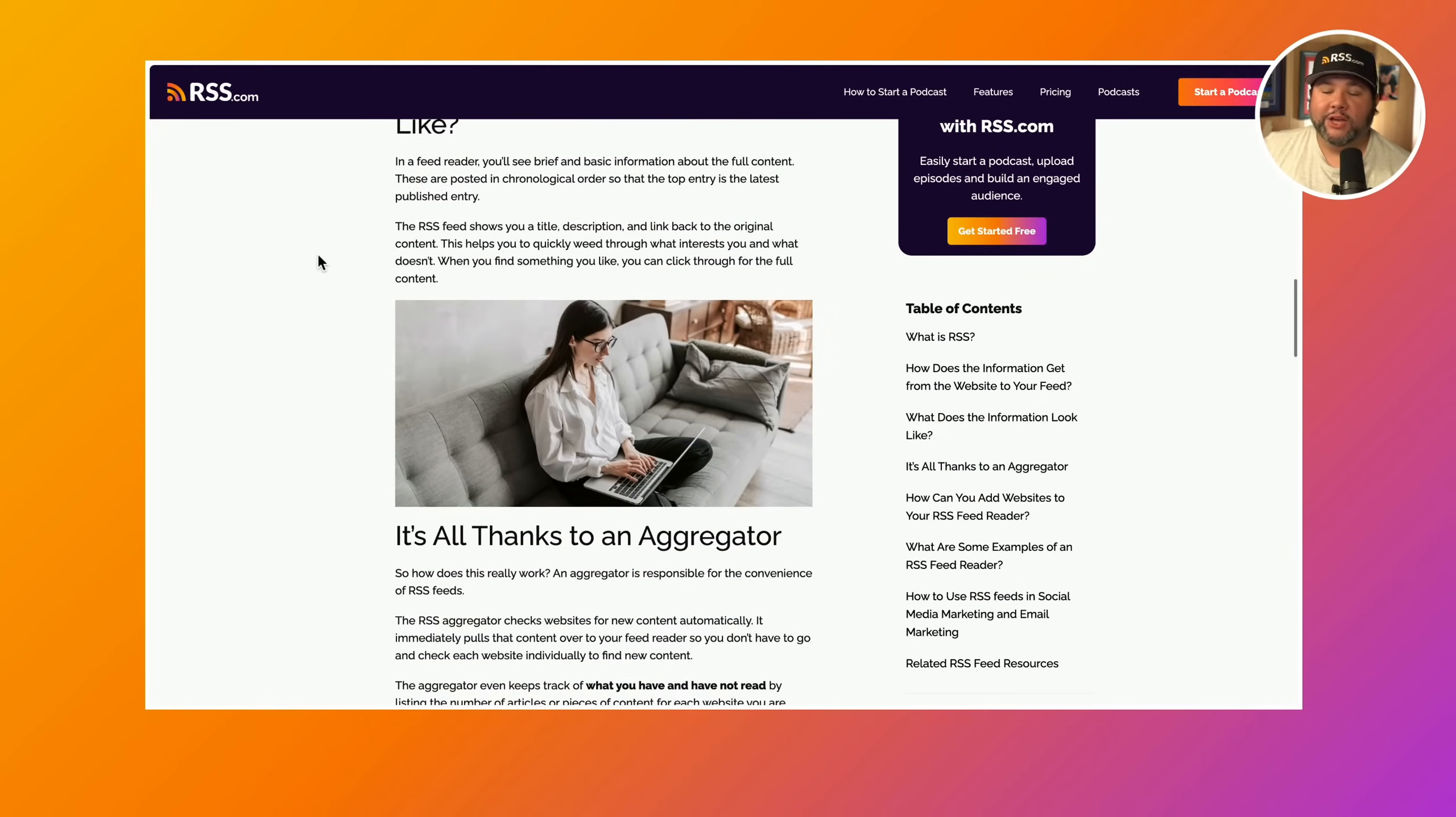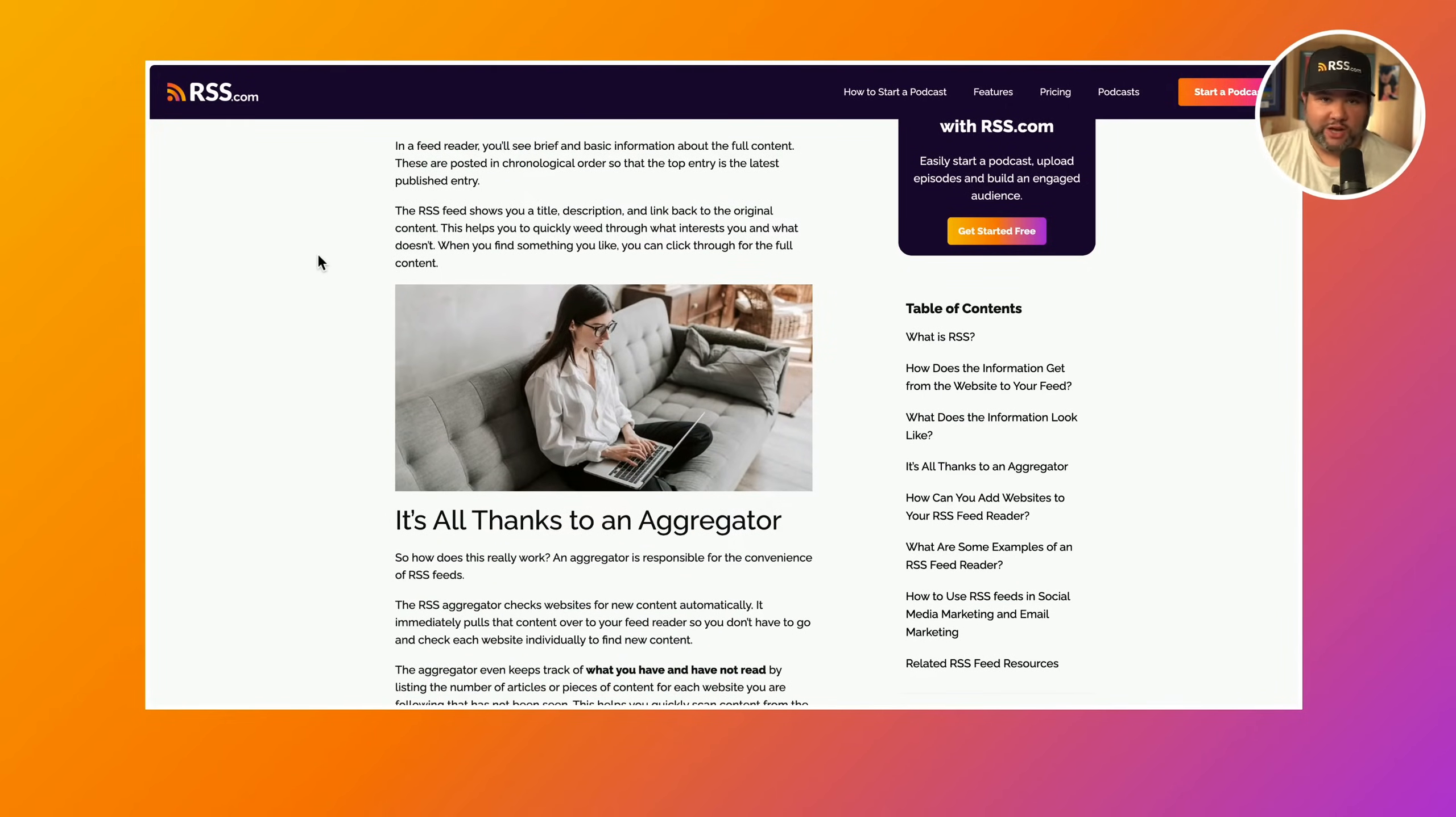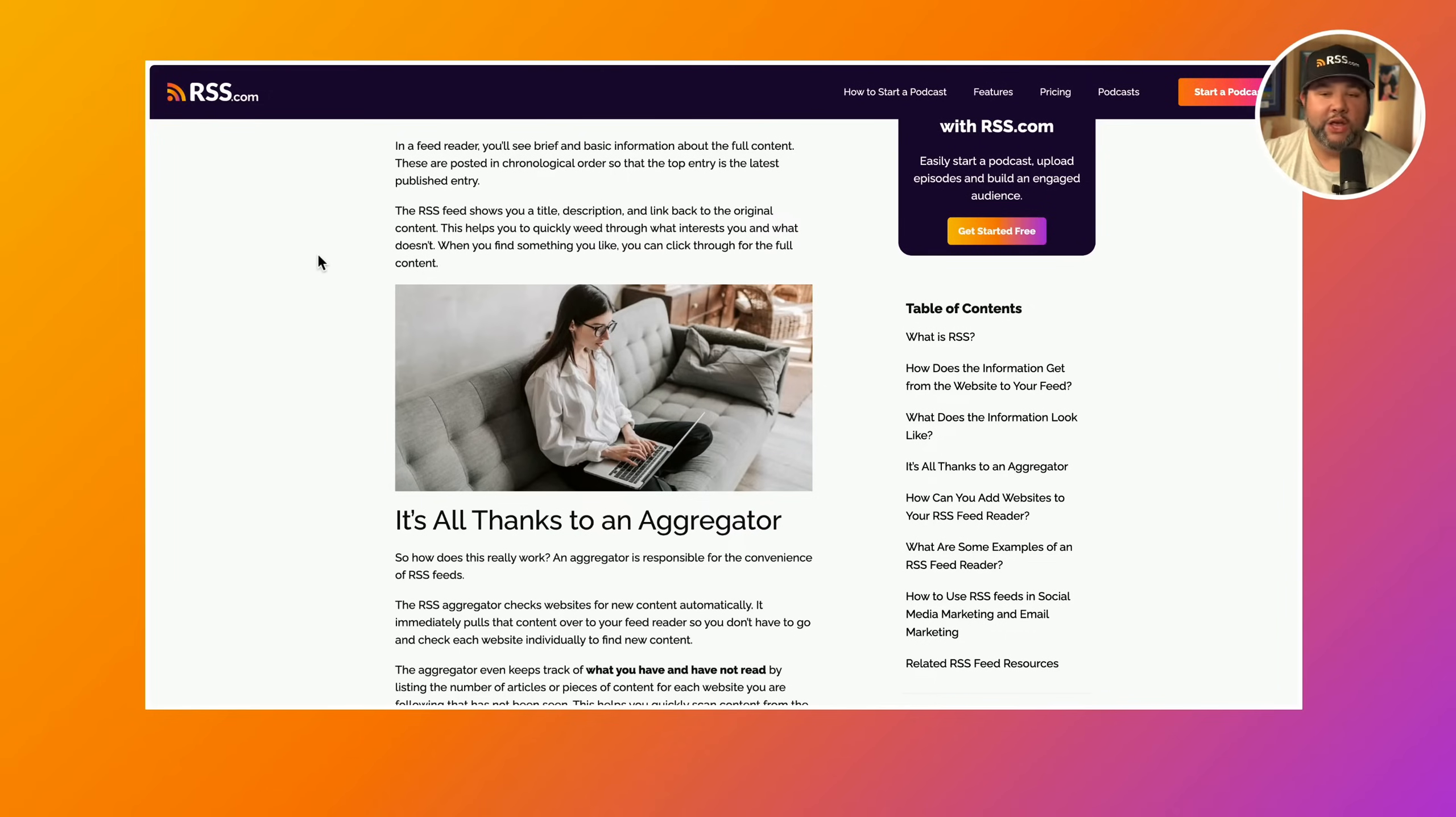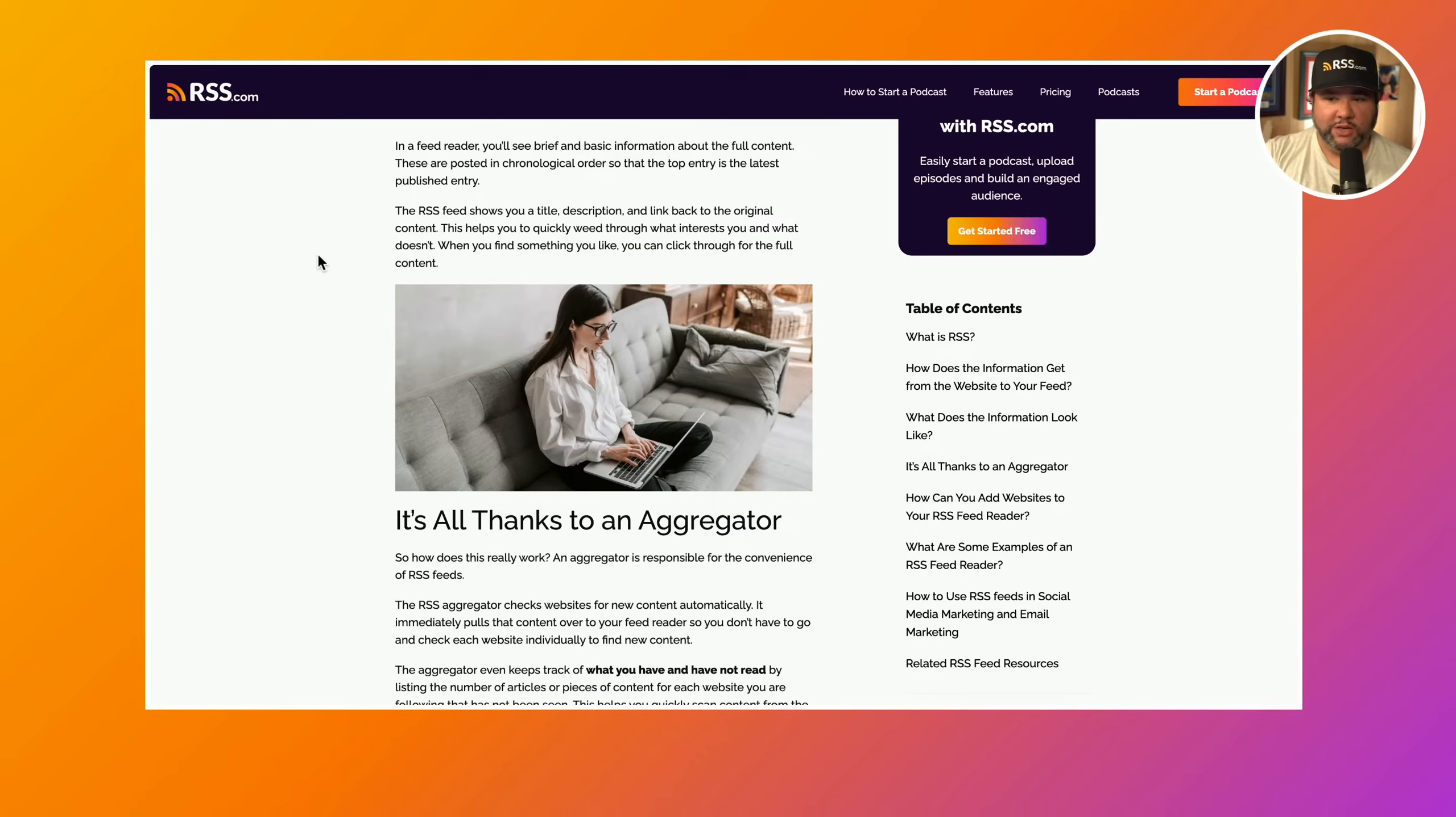Over on our blog, and I will link this in the description, we do have a write-up on exactly what RSS feeds are and how it works. But here's the general idea: You have a website that you like to read, you grab its RSS feed, you put it into a service like Feedly or Omnivore, and then the information from that website is delivered directly to you.